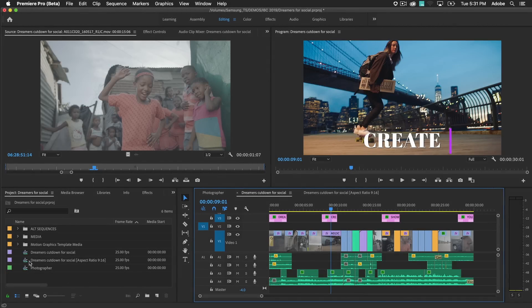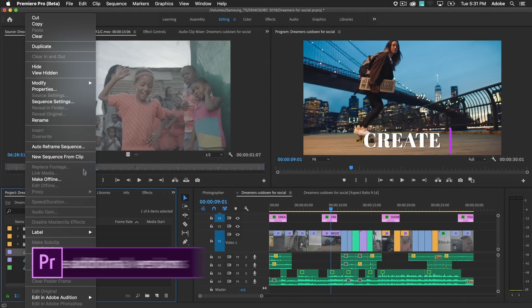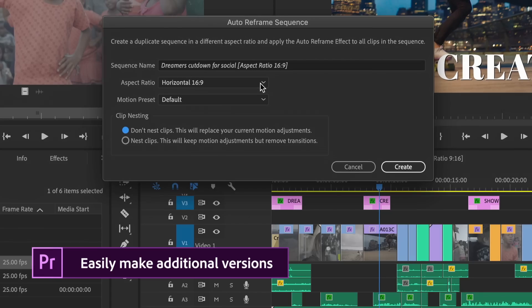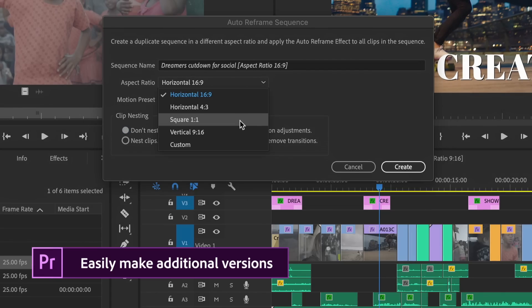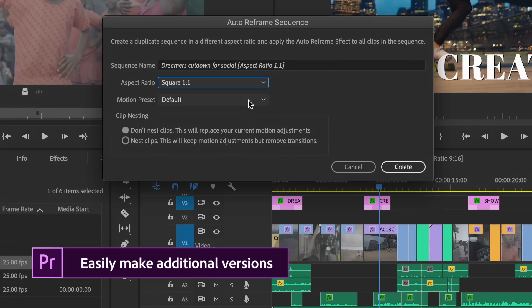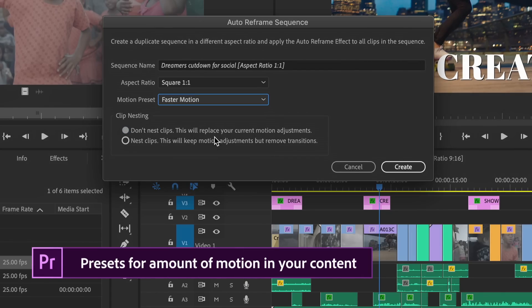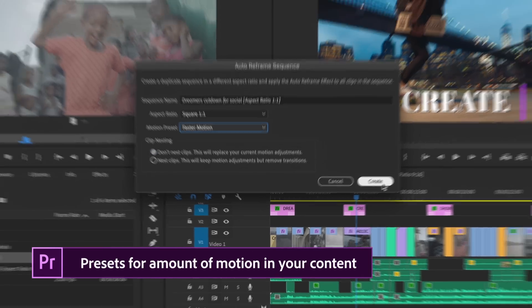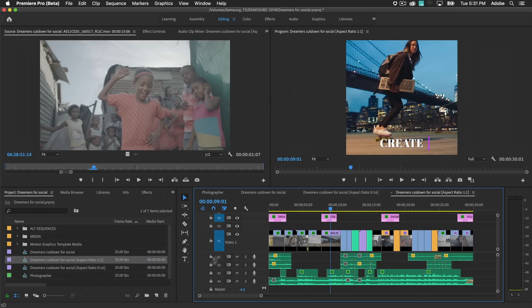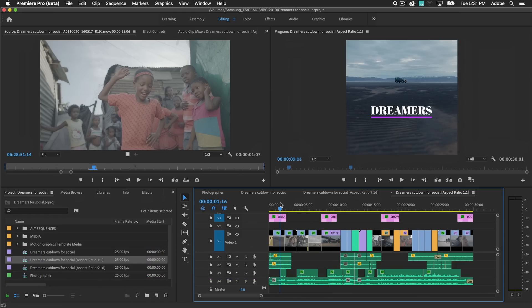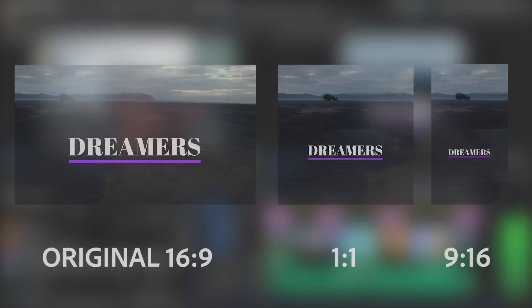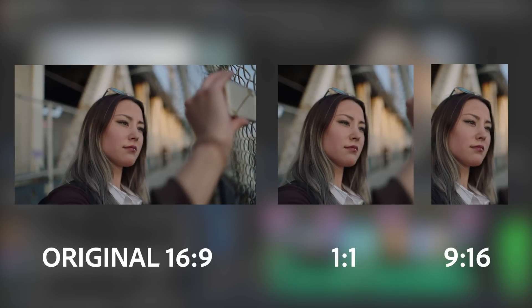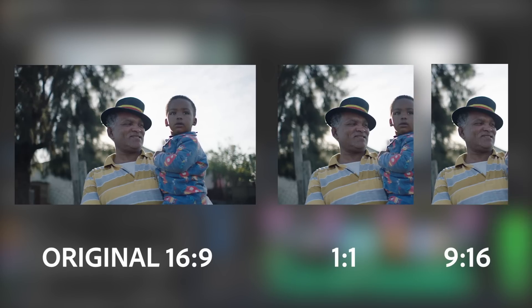Create multiple variations for different platforms or devices. In this example, I'm creating a square video. I choose the faster motion preset since there's a lot of action. Notice that titling and motion graphics are independently sized and reframed for each aspect ratio.